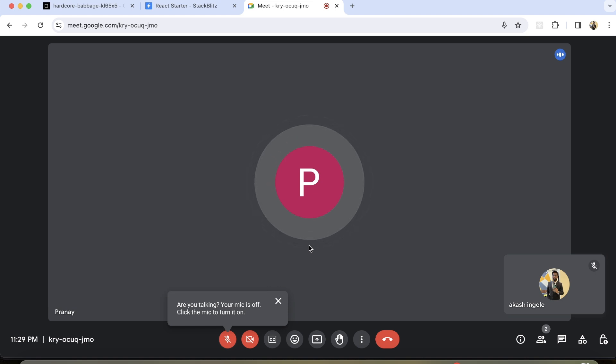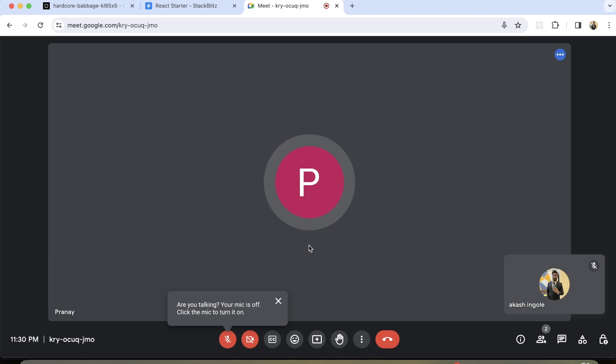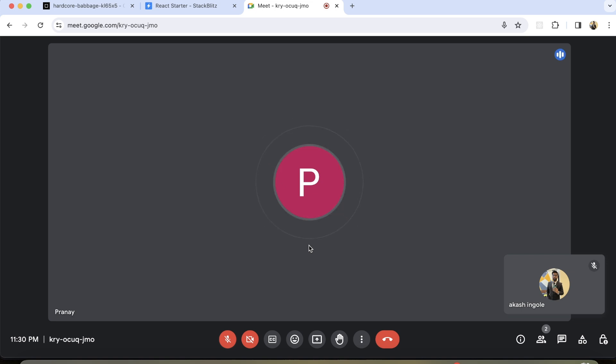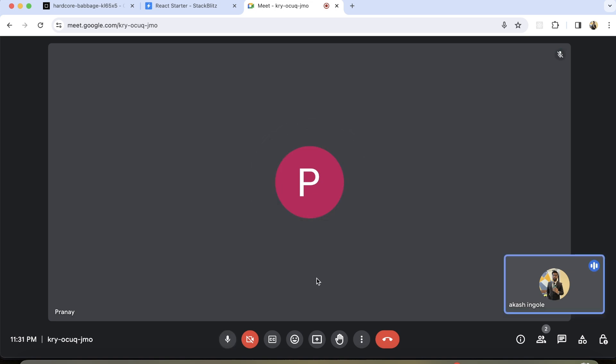Okay, so let's begin the interview. First, I'm going to introduce myself. Hey, I'm Pranay. I mainly work on the front end. So yeah, let's talk about yourself.